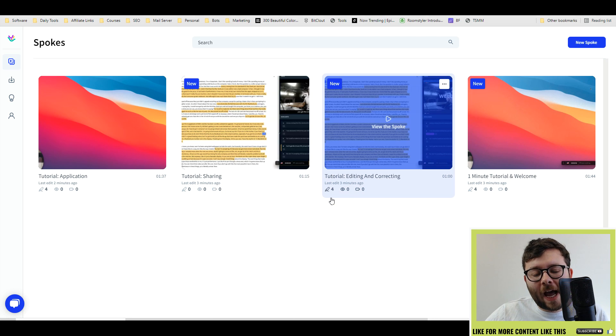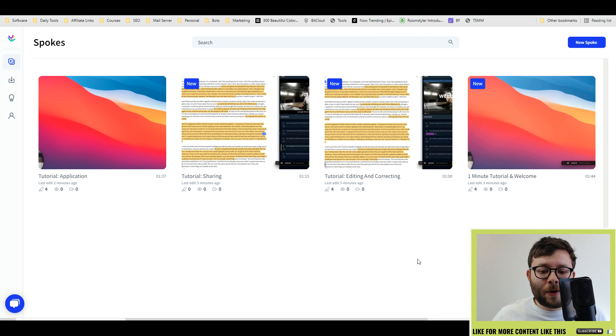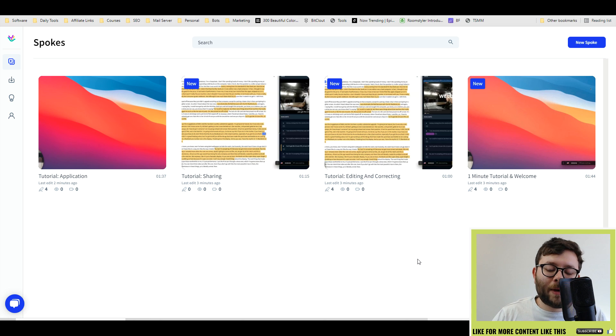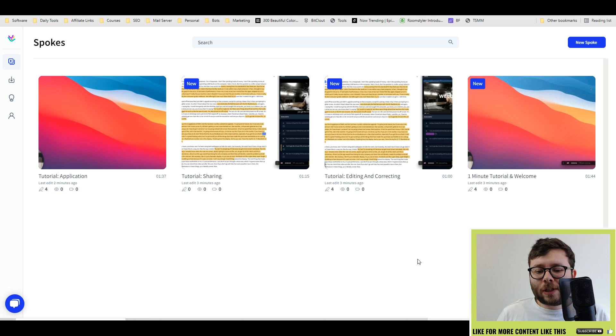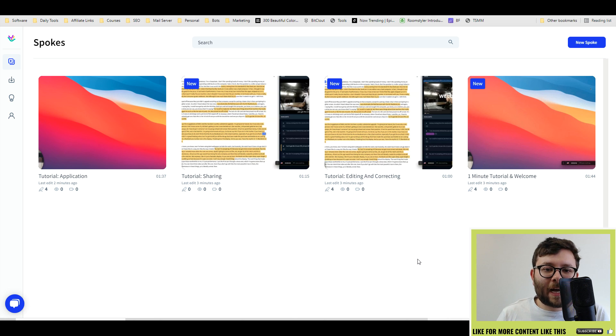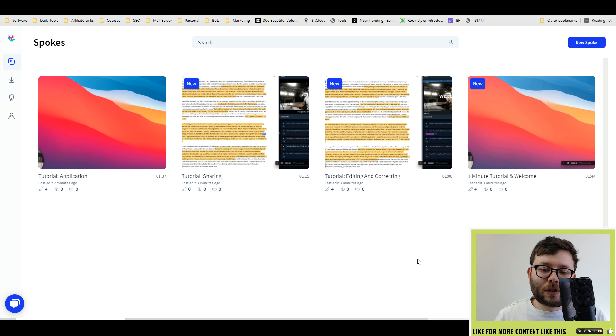Now if you have any questions whatsoever about Spoke, please drop them below and I would be happy to reply to them within an hour or so. Also I will leave in the description a link to the best and latest deals for Spoke.